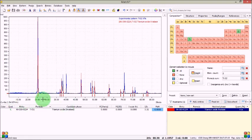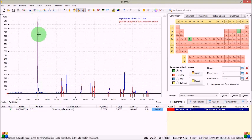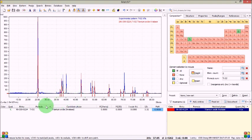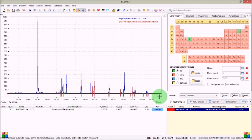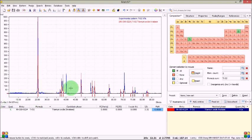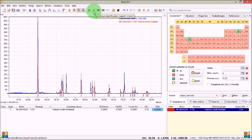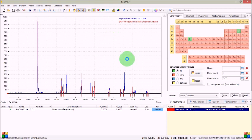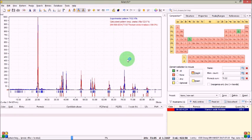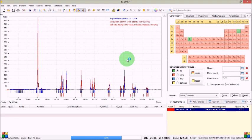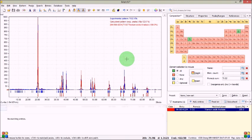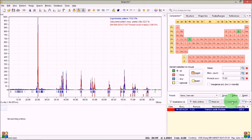Now you can see these are the peaks from the database and these are matching quite well with my pattern. So my next task is to tell MATCH software to run phase identification. So click it and it will work. Yeah it is working.